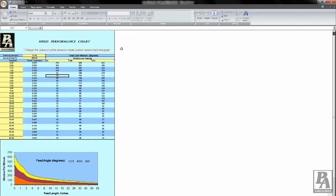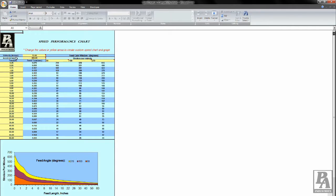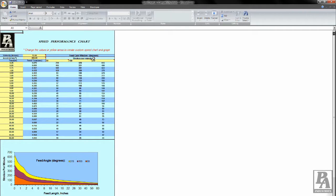The speed performance chart takes into account the operation velocity, acceleration, feed length, and feed window, and gives the maximum strokes per minute the press will be able to operate at under those given conditions of the feeder.